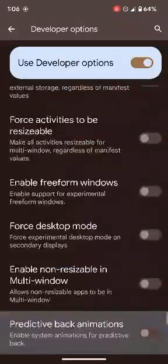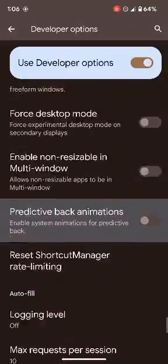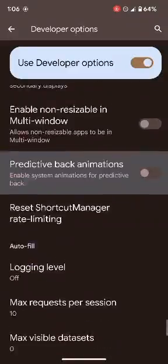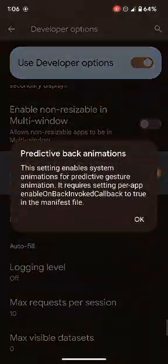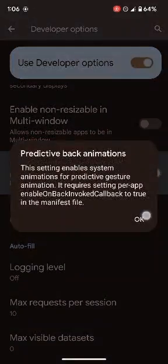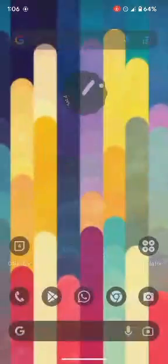Select Back Animation from the search result. It will take you to that setting — now enable the toggle next to Back Animation and tap OK in the confirmation prompt. With this, we have enabled the Android 14 back animation.